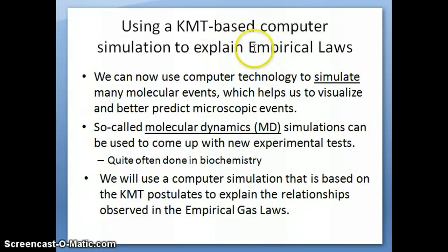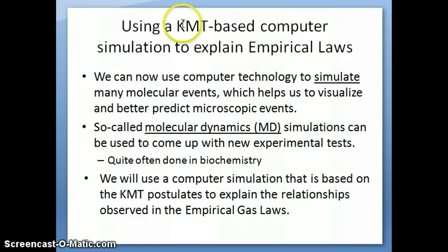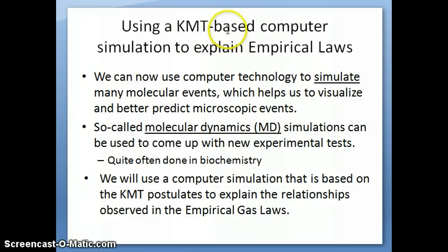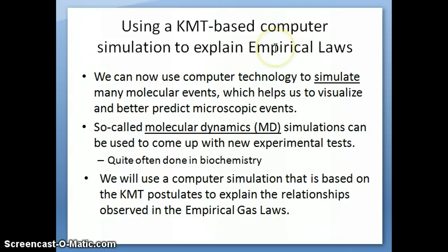What I want to do in this video is to have you go through a particular simulation that's based on the kinetic molecular theory — developed using the concepts or postulates of the kinetic molecular theory — and see that the simulation allows us to explain the relationships observed in the empirical laws, Boyle's Law and so on.